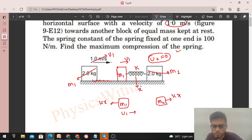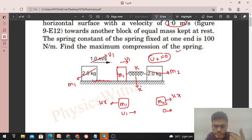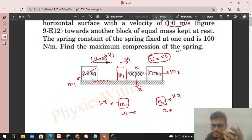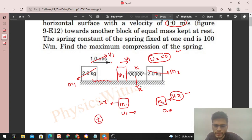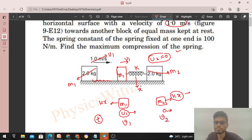m1 was initially moving forward with u1, and m2 was at rest. Now m1 has a backward force on it, so its acceleration is backward — its velocity decreases. m2 has a forward force, so it accelerates forward — its velocity increases. At some time instant, the velocity of m1 has decreased to some value v1, and the velocity of m2 has increased to some value v2.